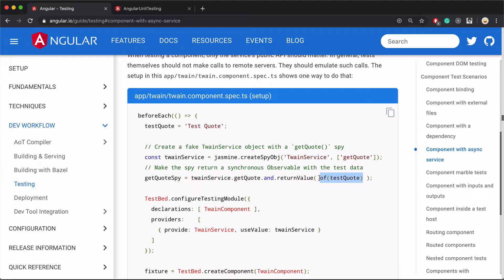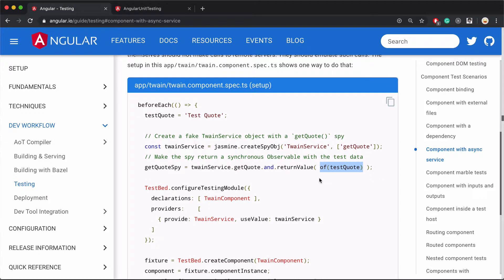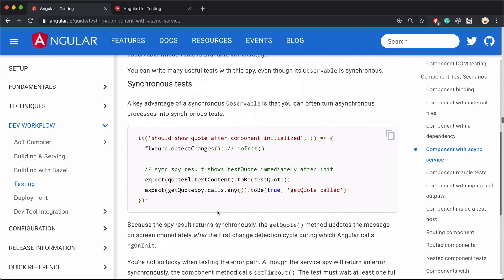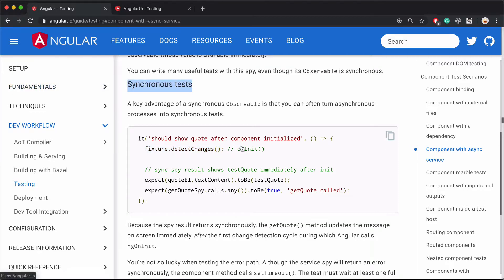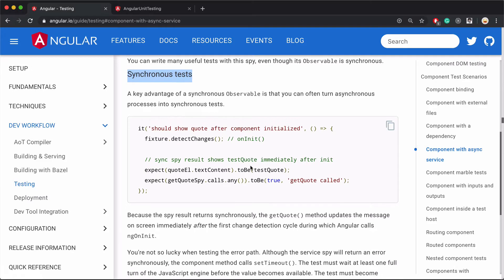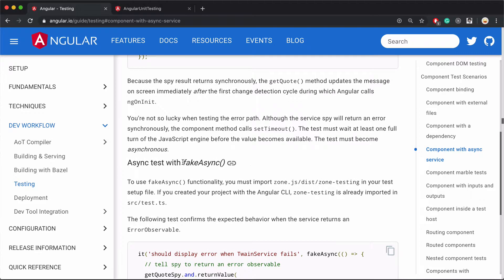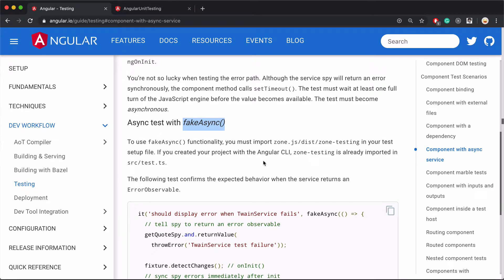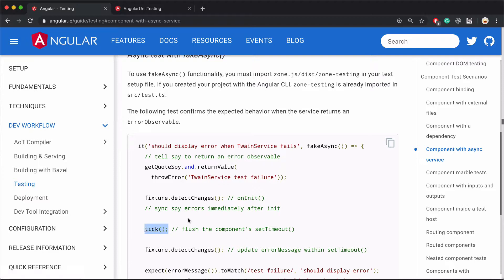Once you have the spy, you can mark the return values of those observables. But how does this relate to testing components that use asynchronous services? What it actually demonstrates is that whenever you're using a service in your component, you should create mocks of those services and mock their return values. When you mock their returns, you have them return an immediate observable — which is not an asynchronous operation. There's no waiting; everything executes after a single detectChanges run. The real value in this section is the fakeAsync stuff.